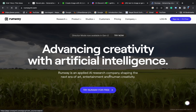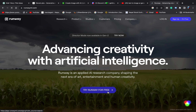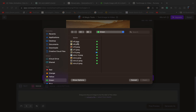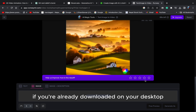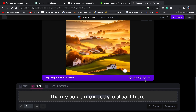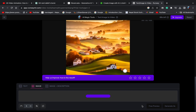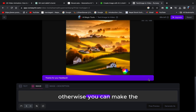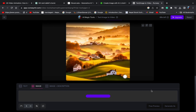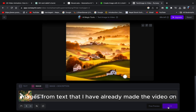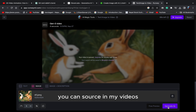Now you can upload the picture that you wanted to make into an animated video here. If you already downloaded it on your desktop, you can directly upload here. Otherwise you can make images from text — I have already made a video on that. You can search in my videos.